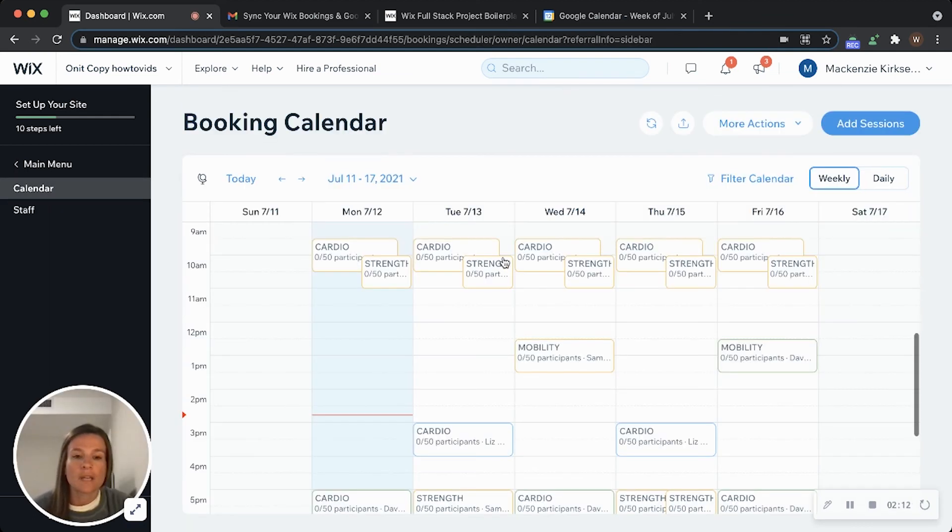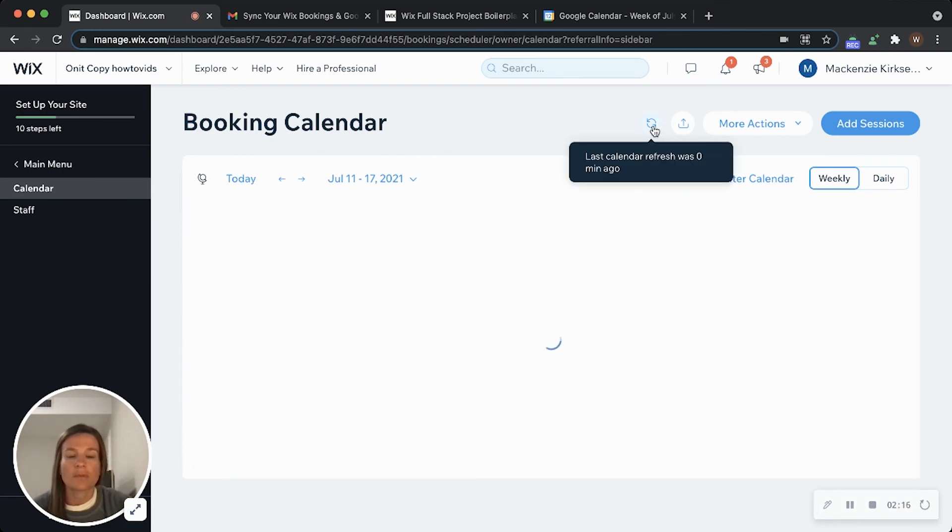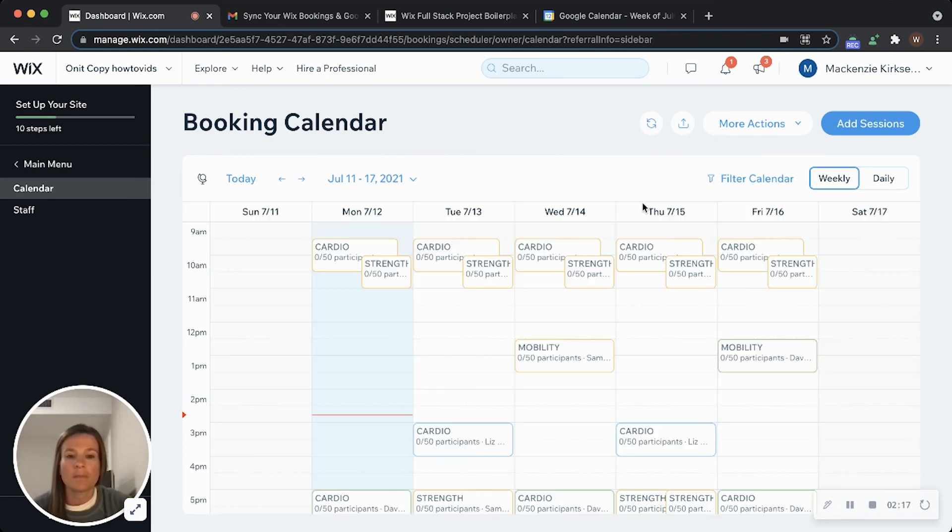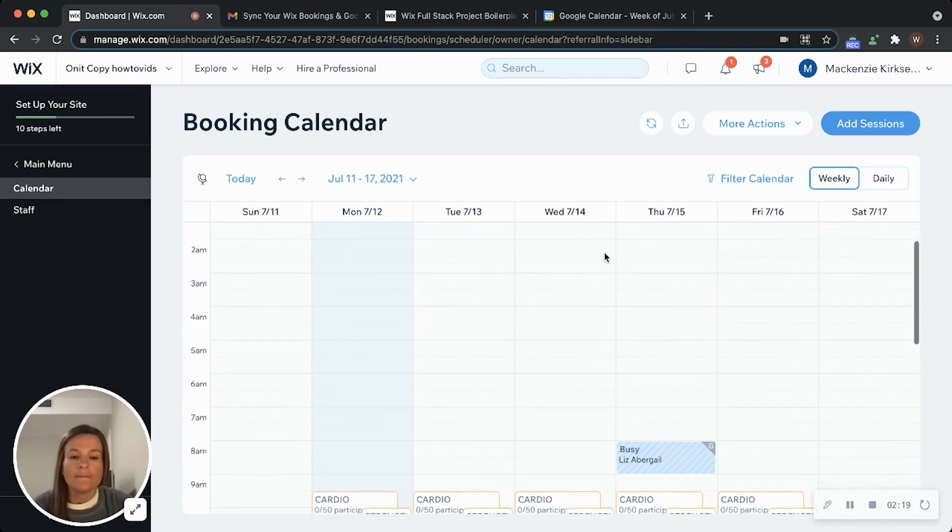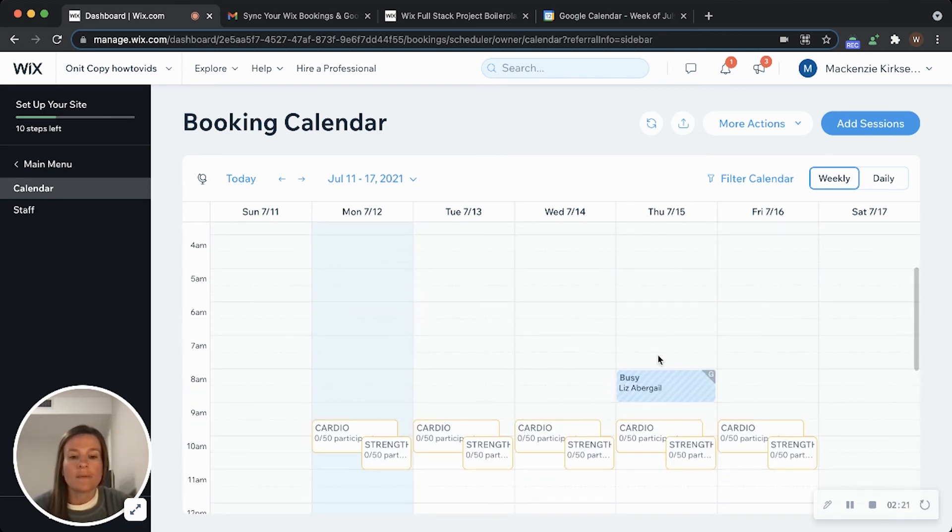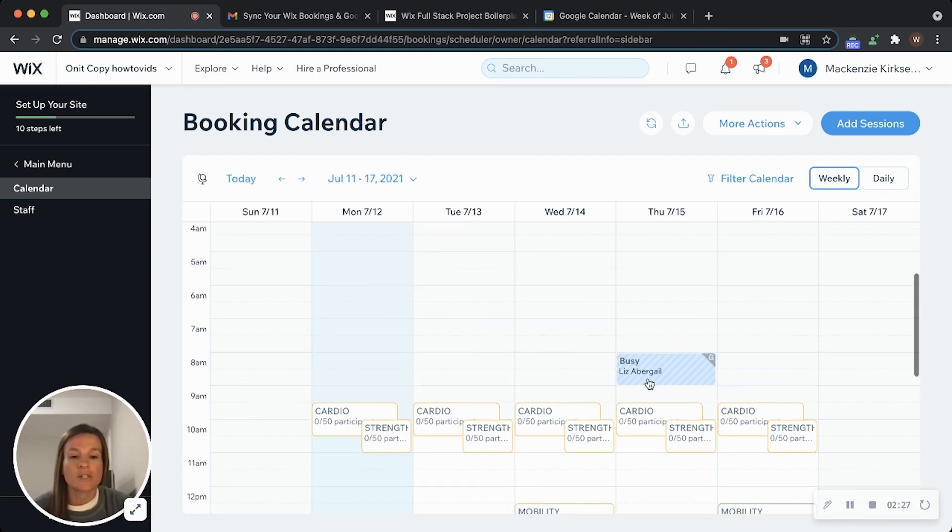And it should be blocked out. Might take a second to sync up, so I'm just going to click refresh here and make sure that that's showing up. Okay, so now we see here Liz is busy. It doesn't say what type of appointment because we want to protect the employee's privacy, but it does show that they're busy.